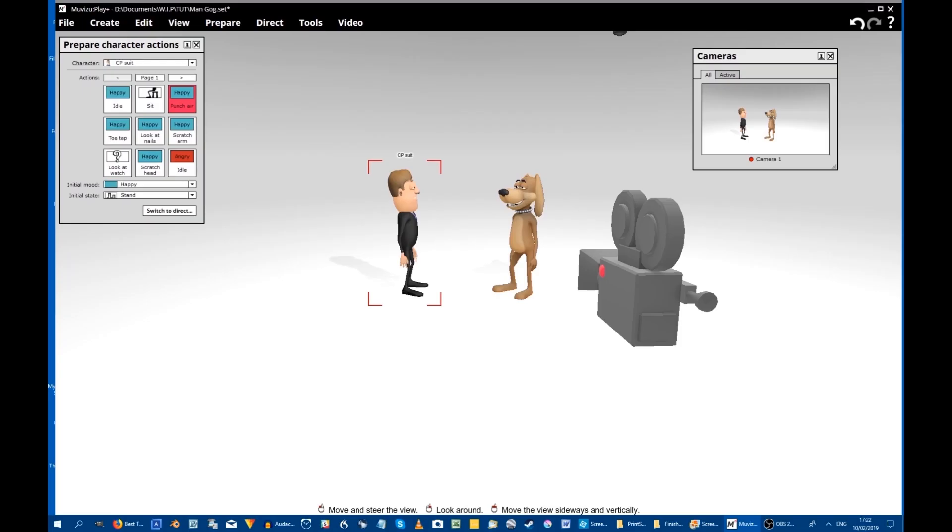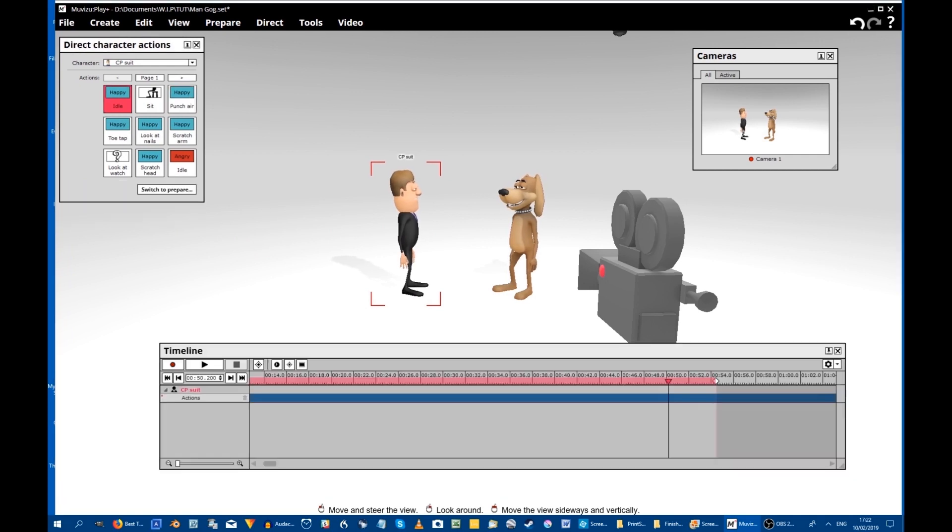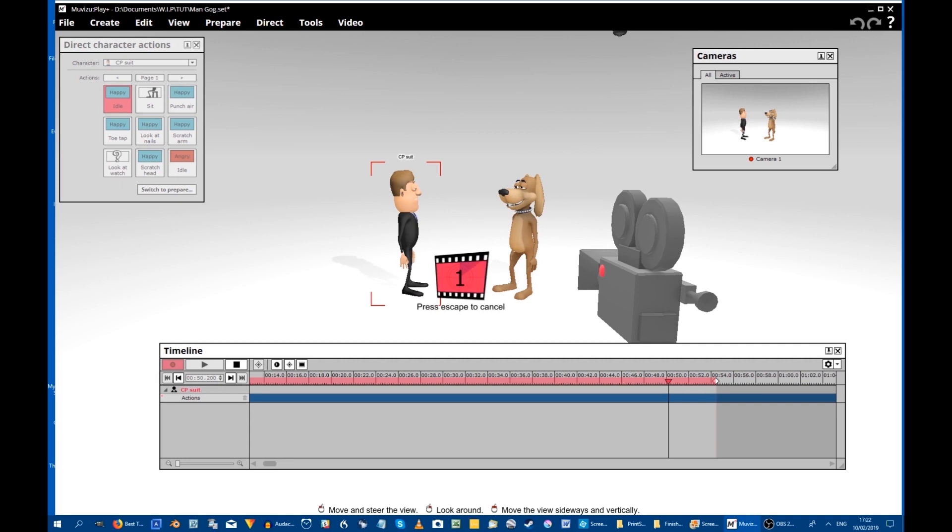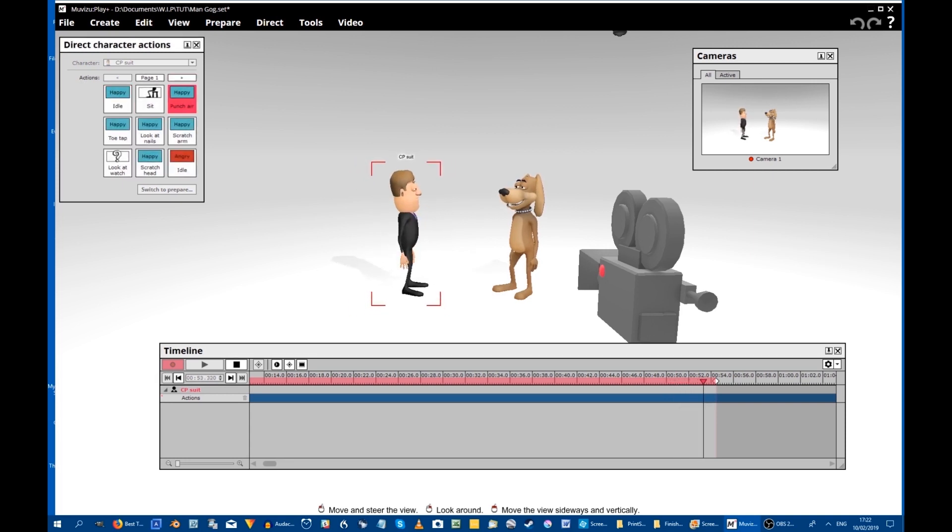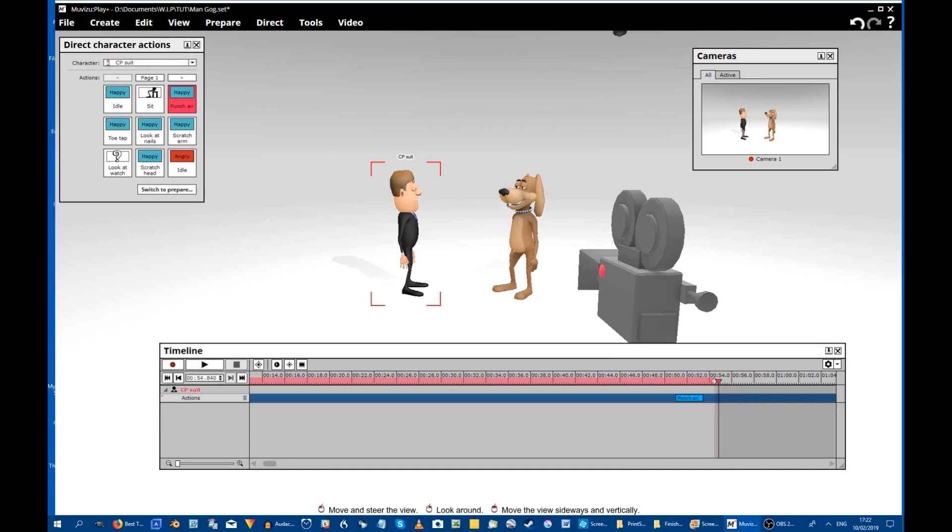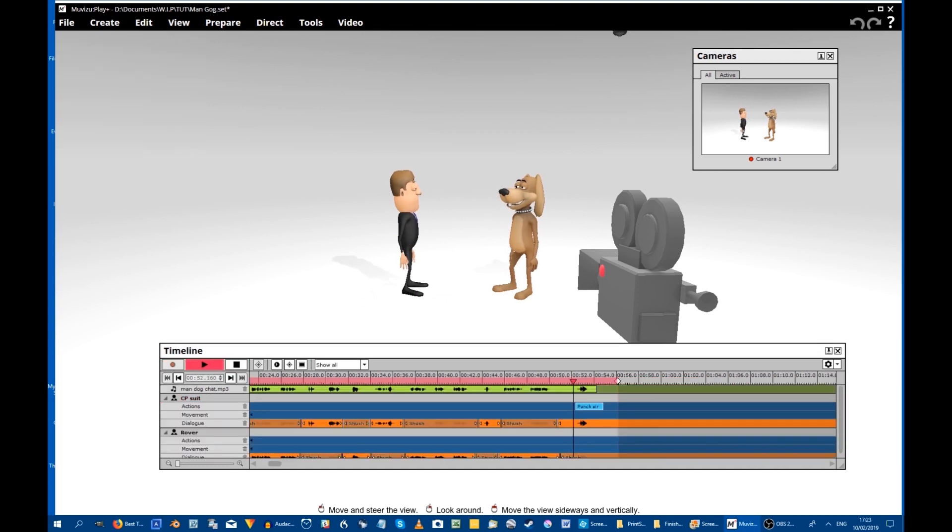You can do either. Except that when you are making the sound file, you don't always know how long the action will take. I wanted the man to punch the air as he says yes, so I will pop that action in now. Yes. A little adjustment required. Yes.